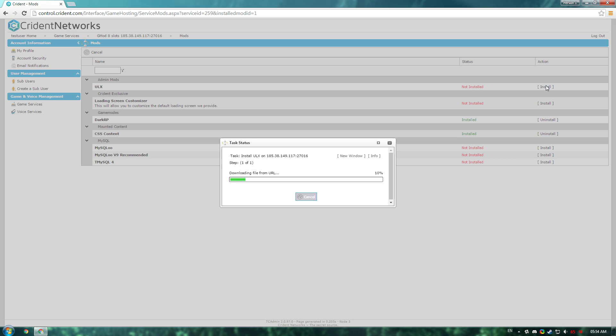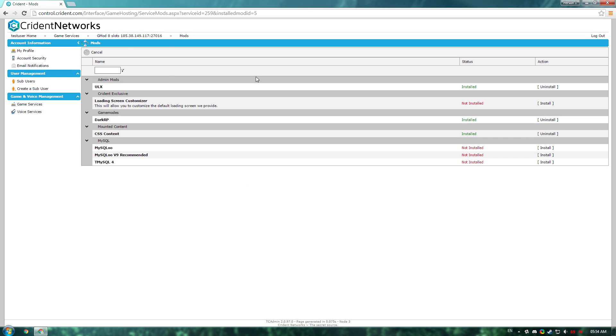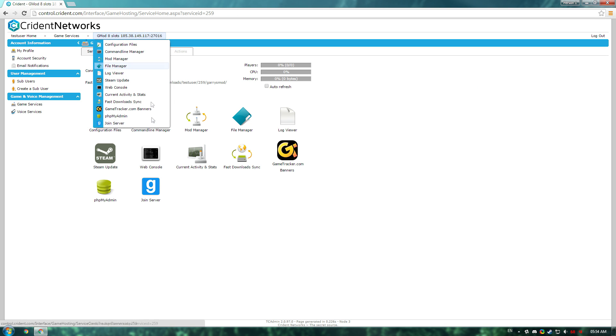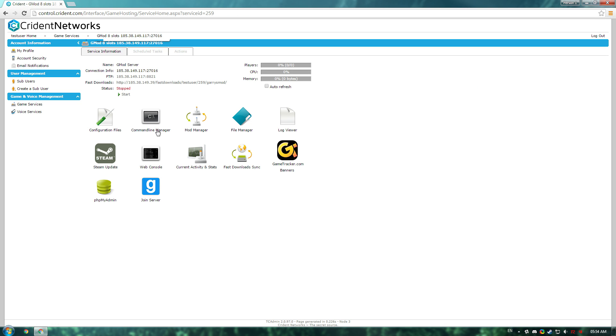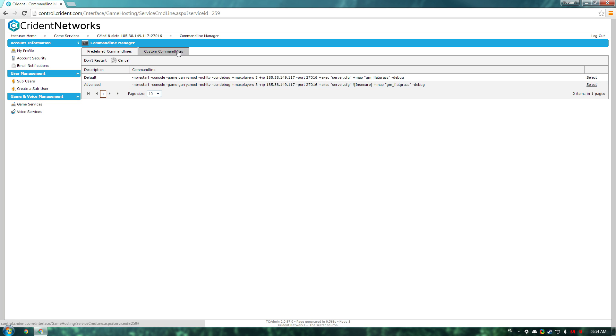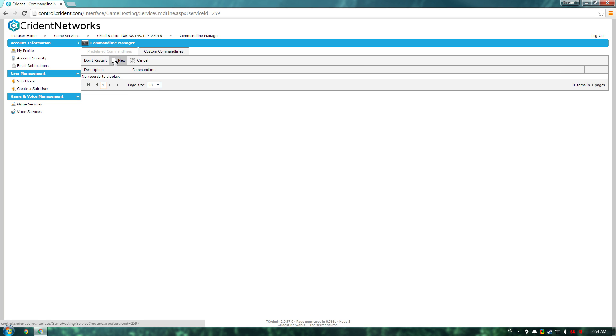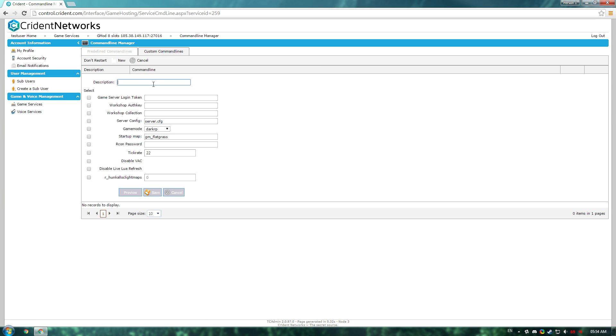Once these have all installed, you'll want to go back to your server and then go to the command line manager. If you go into the custom command lines tab here, you can click new and create a new command line. You'll just need to enter a name. This doesn't matter. I'll enter DarkRP.